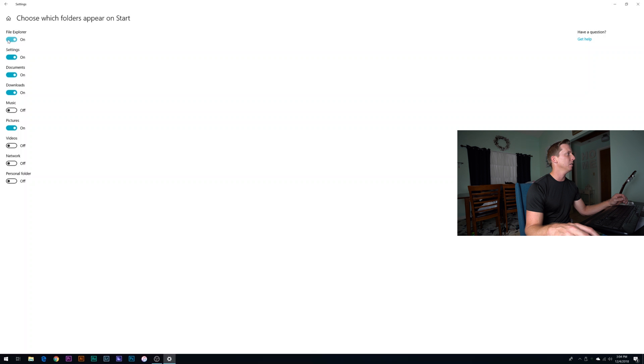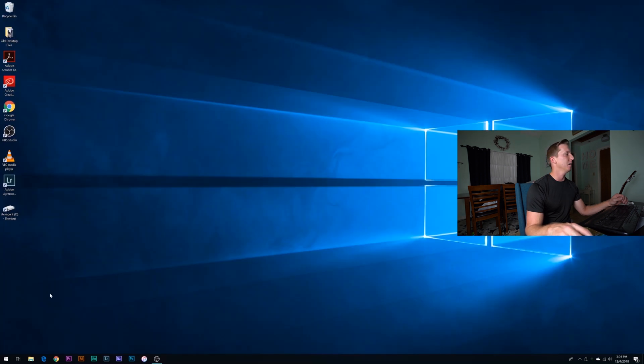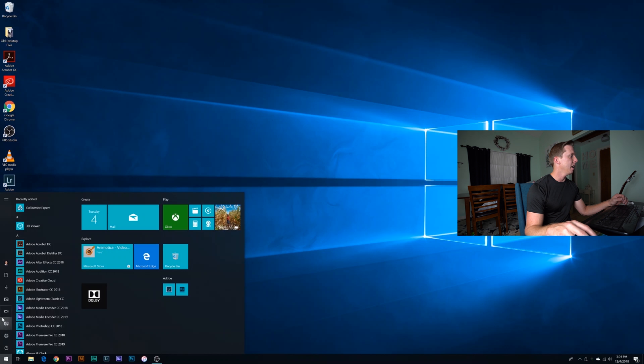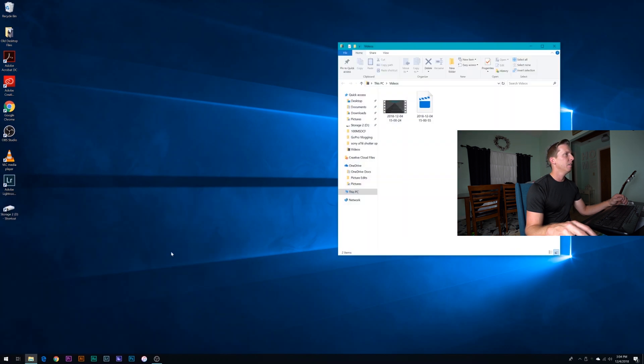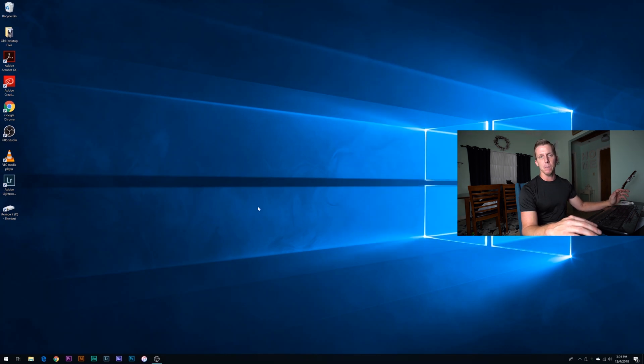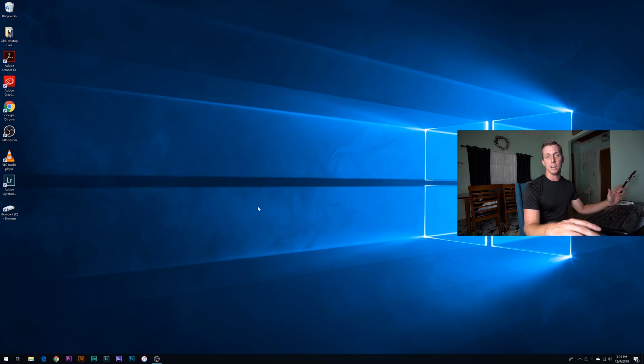But I turned on file explorer, settings, documents, downloads, and pictures. So I'm going to go ahead and turn on videos just so we can see what that looks like. And we'll close out of here. If you go back down to the start menu, now I have one more little icon here for videos. So if I click on that, then I go right to my videos folder. So it's just a quick little way for you to customize your start menu and make it easier for you to access some of your most accessed folders and programs.